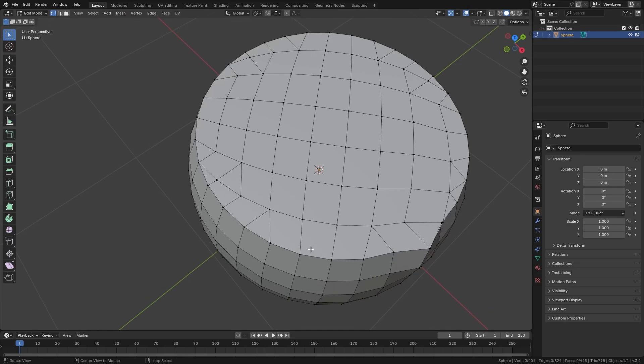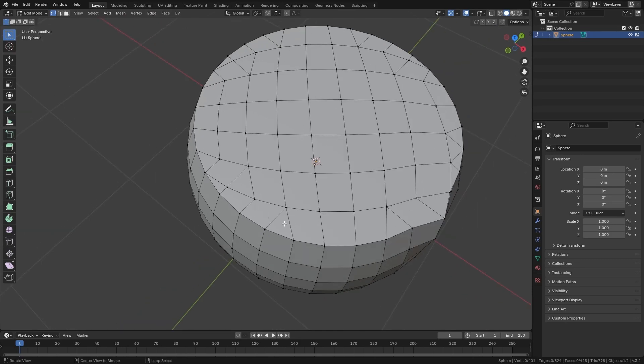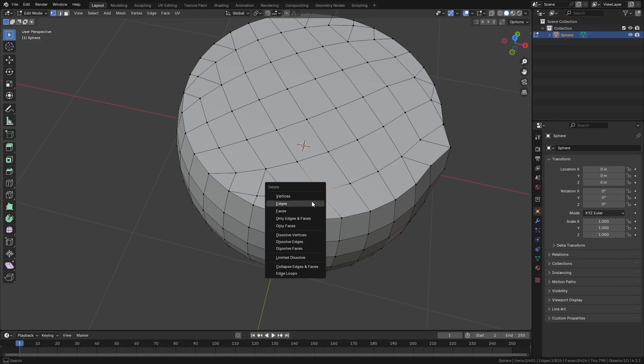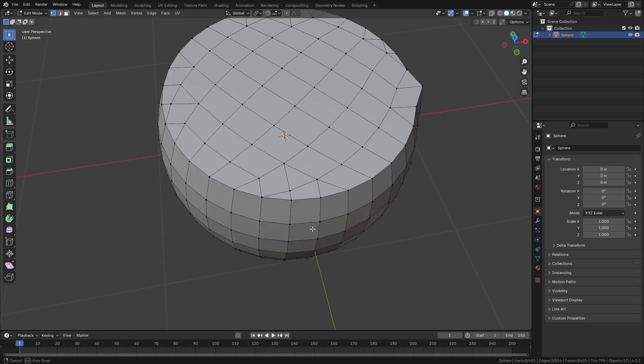However, this tool is not accurate all the time. For example, here in this part of the geometry, I had some triangles left. So in some cases, I would have to manually finish adjusting it.